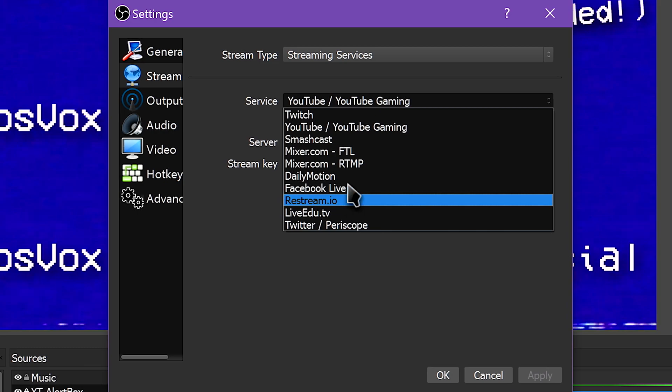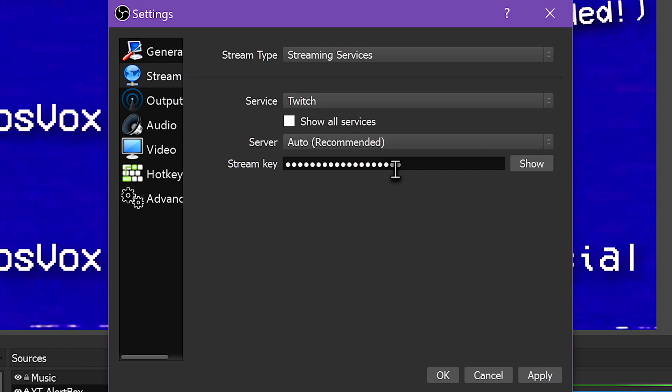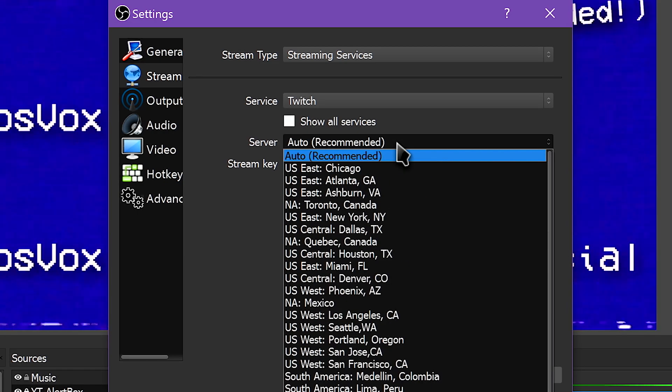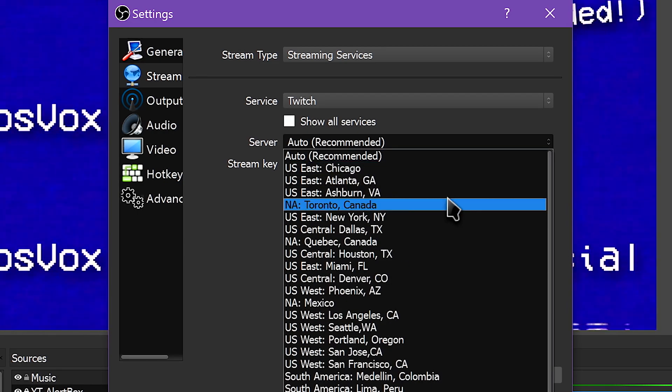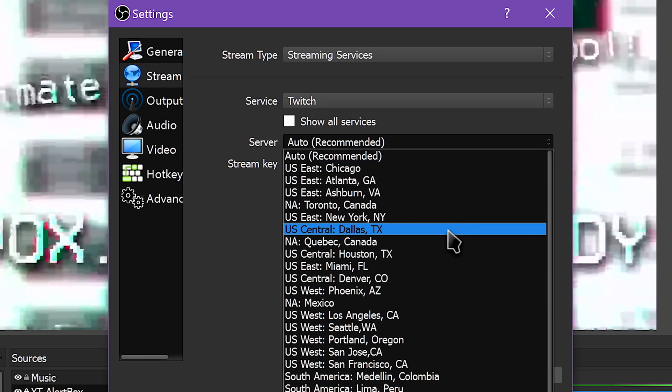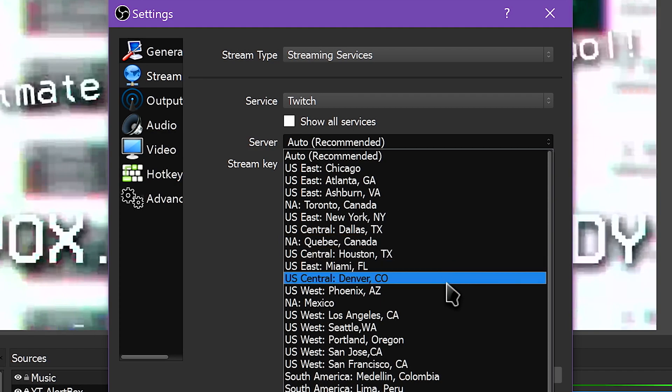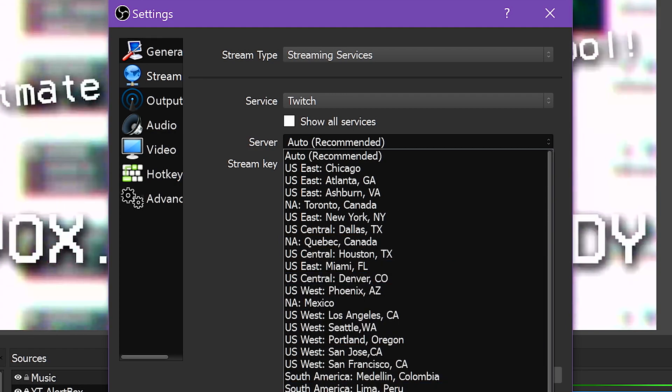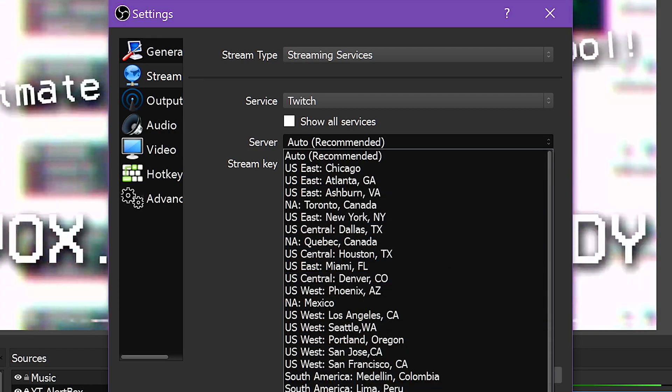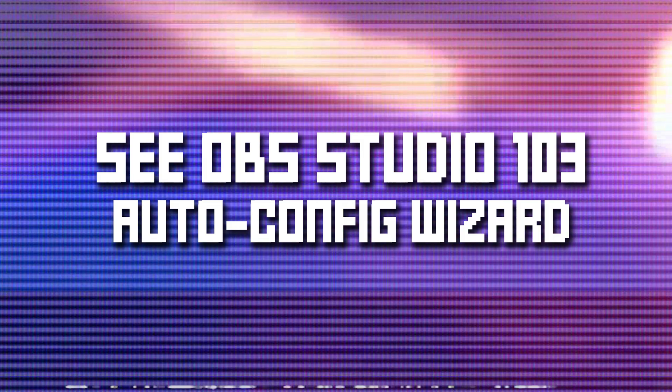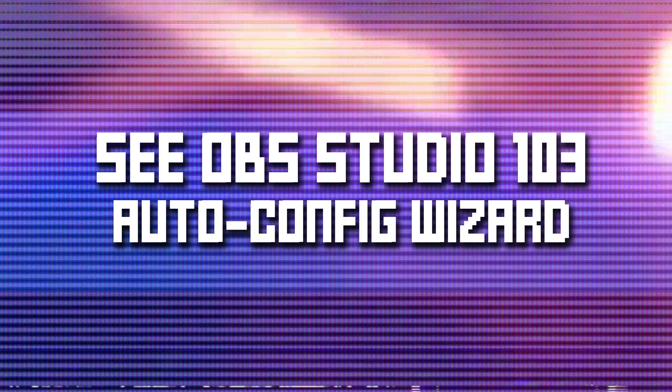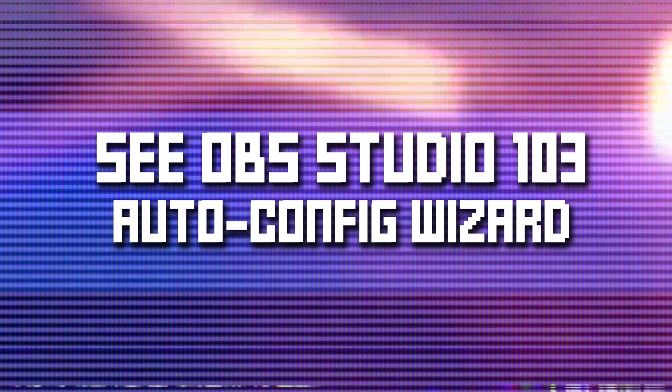Tip number three! Check your streaming servers. Make sure you're not set to stream to a Twitch or YouTube or whatever service across the world. The closer you can get to your exact location, the better. The auto-configuration tool we covered in a previous episode has a built-in tool to ping servers for your streaming service and choose the right one for you. Try that too.